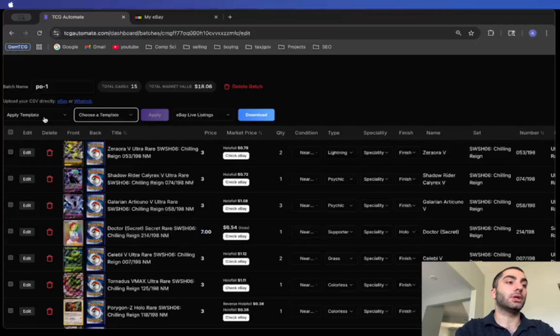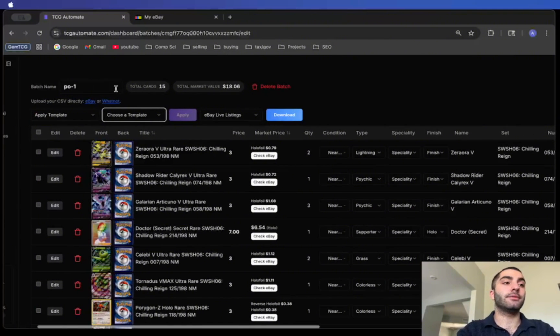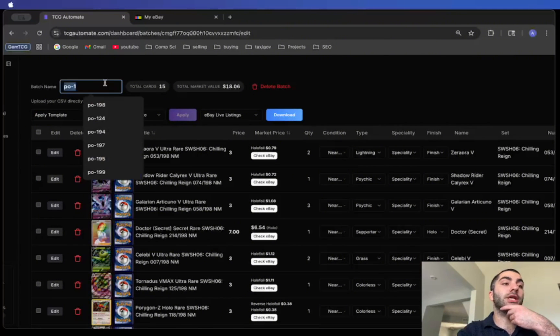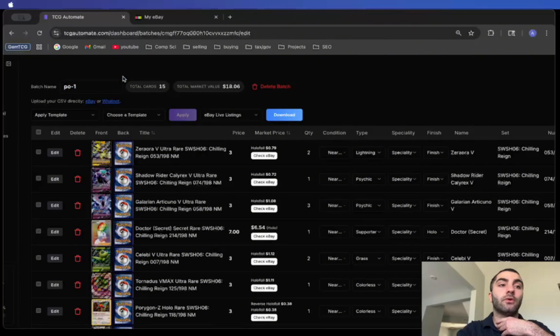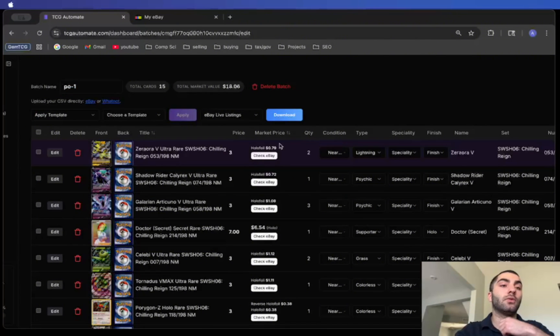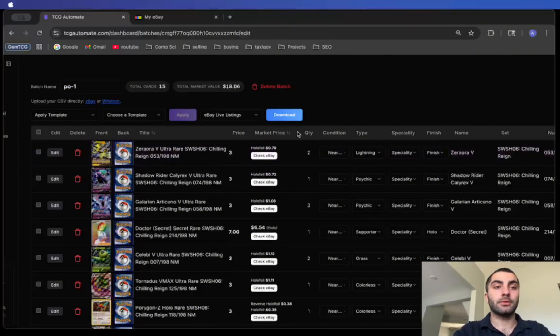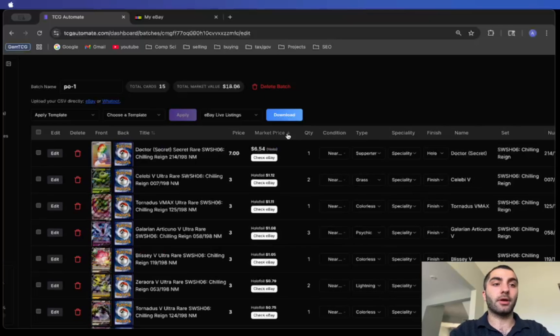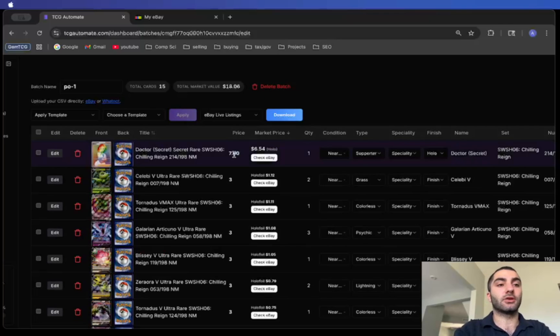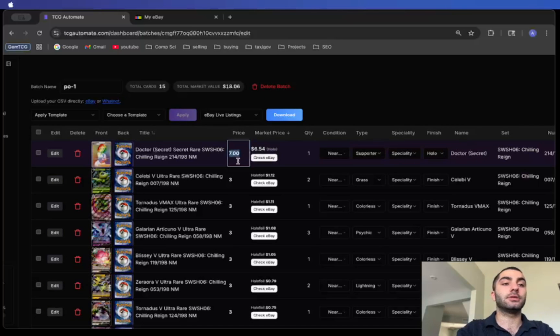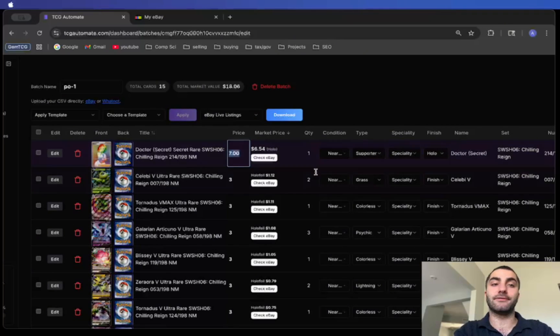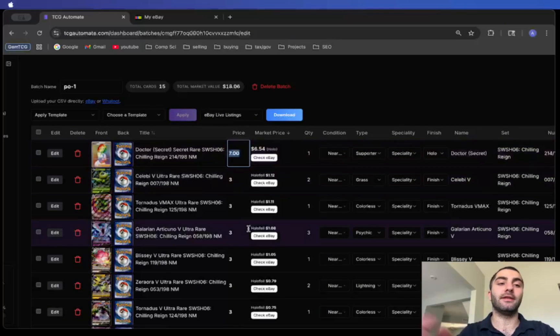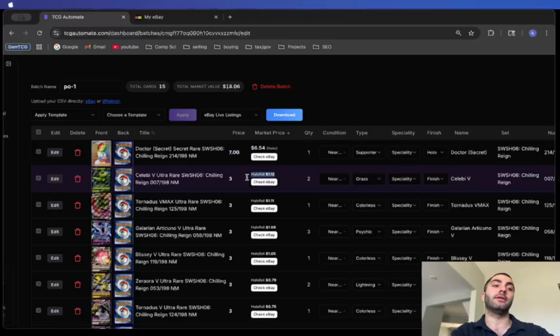One thing I like to do is sort by market price so that way I can quickly change any prices if needed and then obviously ignore cards where the market price is cheaper than the floor price.